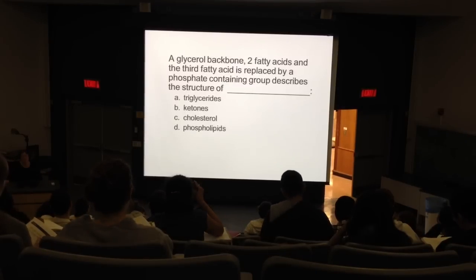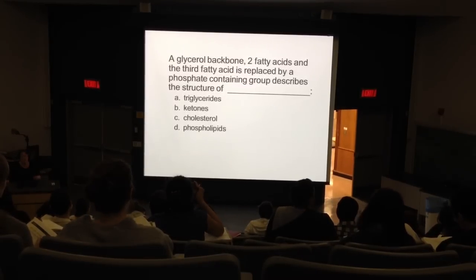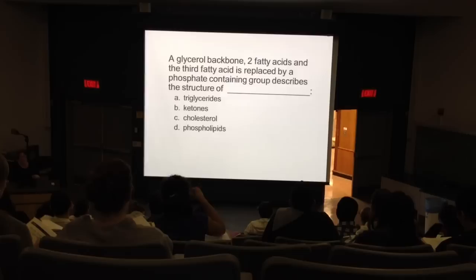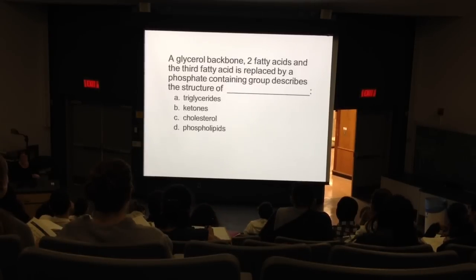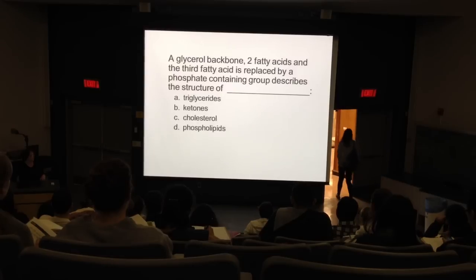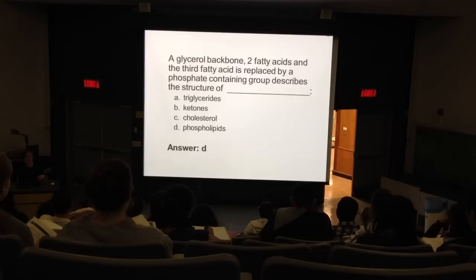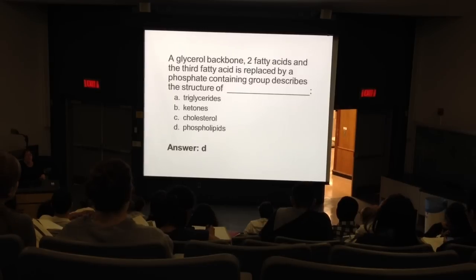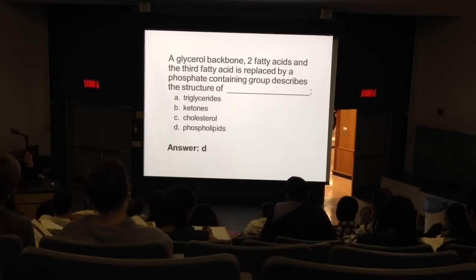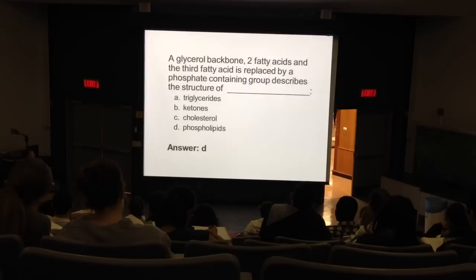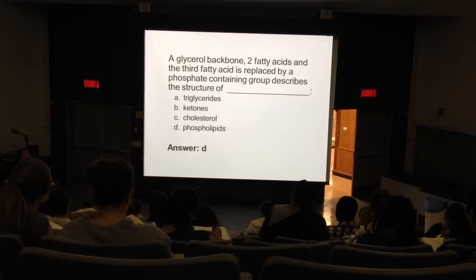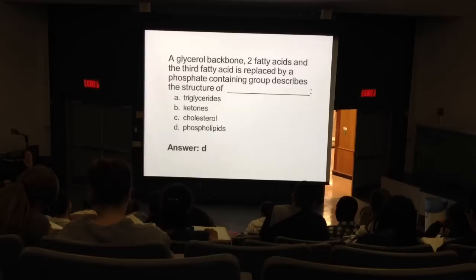What's the glycerol — a 3-carbon backbone, 2 fatty acids, and a phosphate group — known as? That's the structure of a phospholipid. Where do you find phospholipids inside the body? And what action do they have? Remember, they are emulsifiers — they make fat material and water material more compatible.